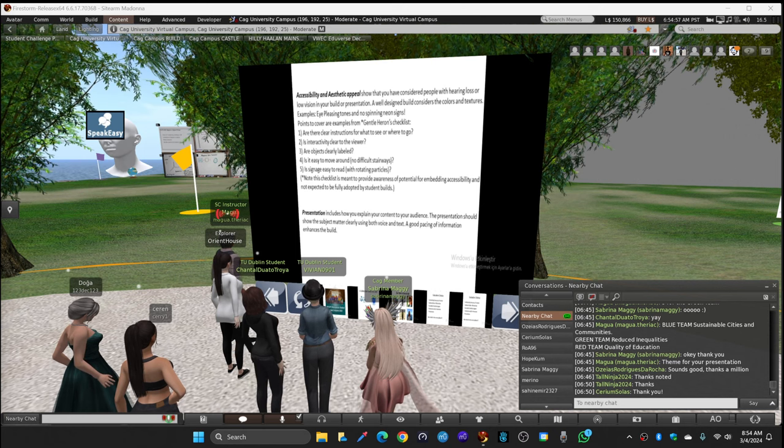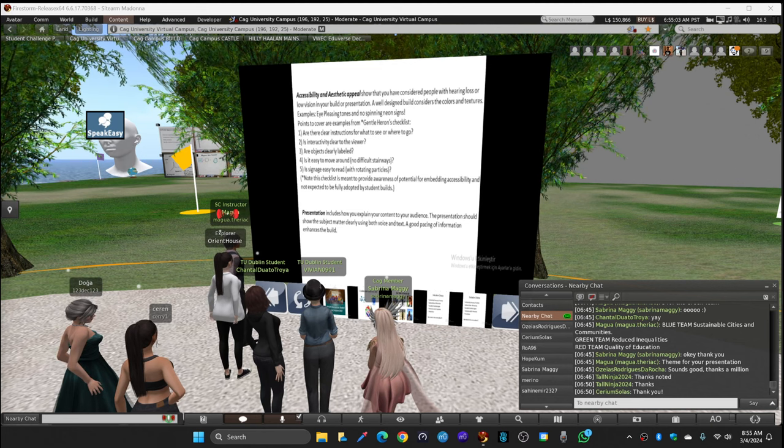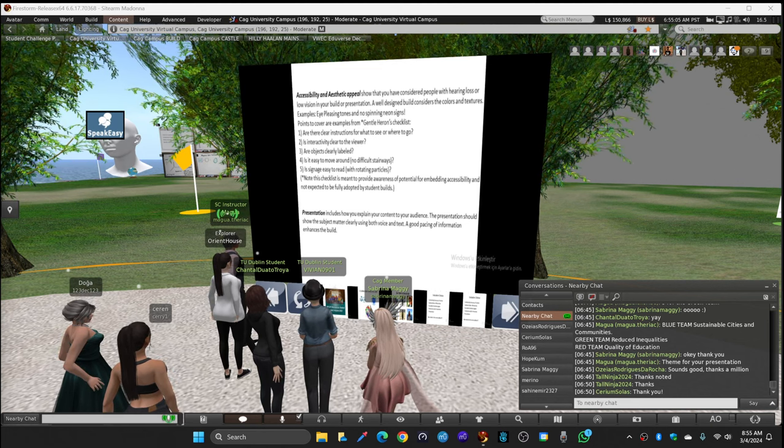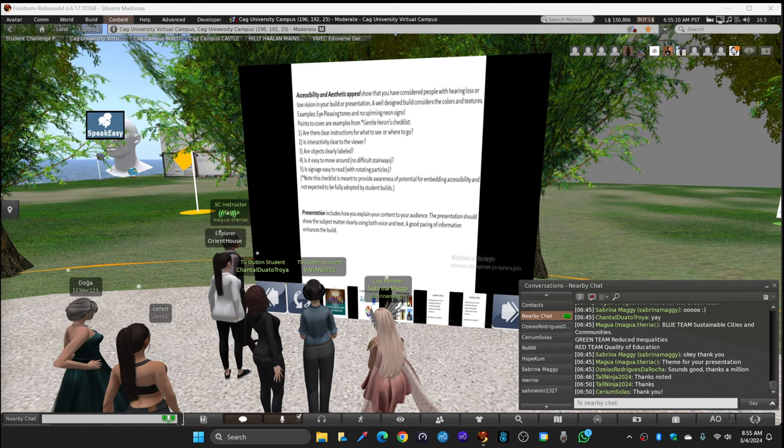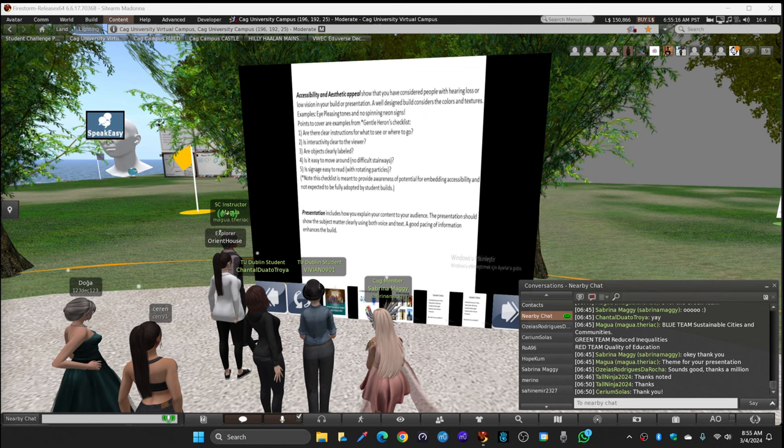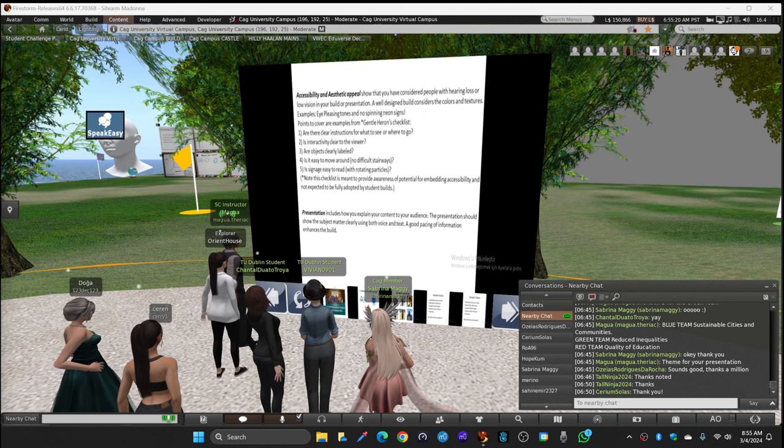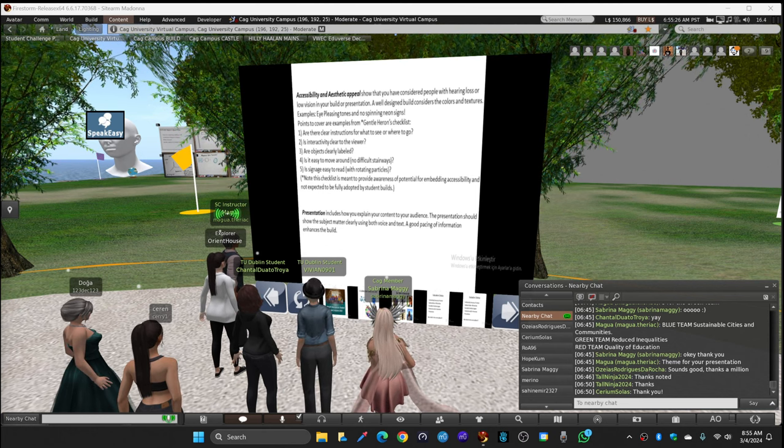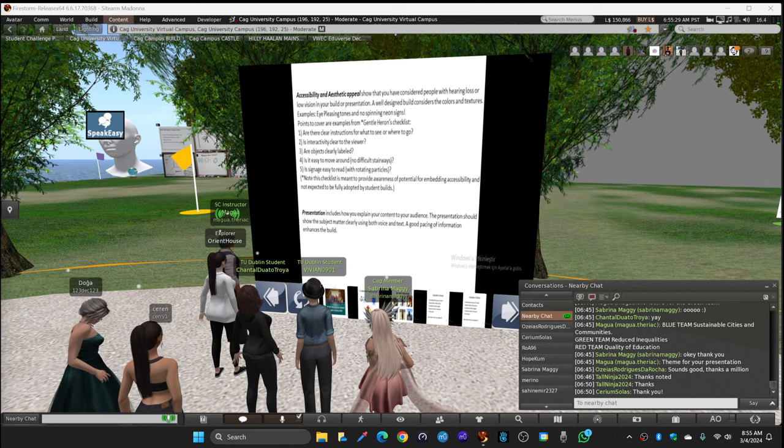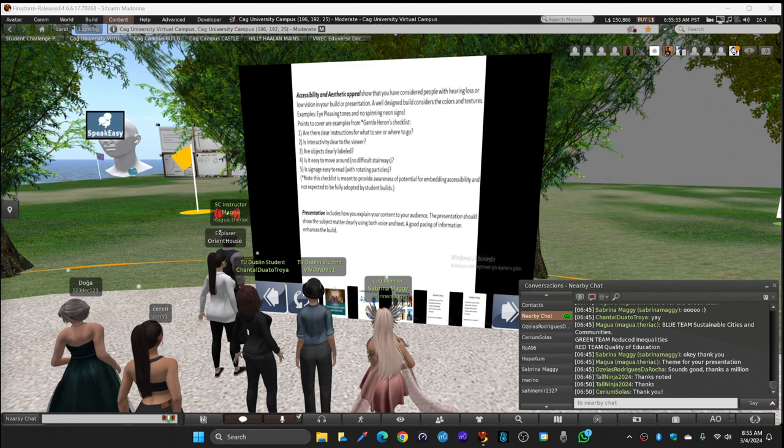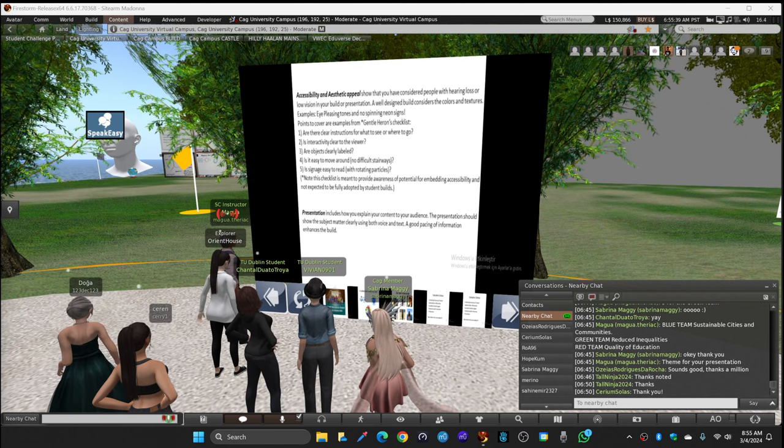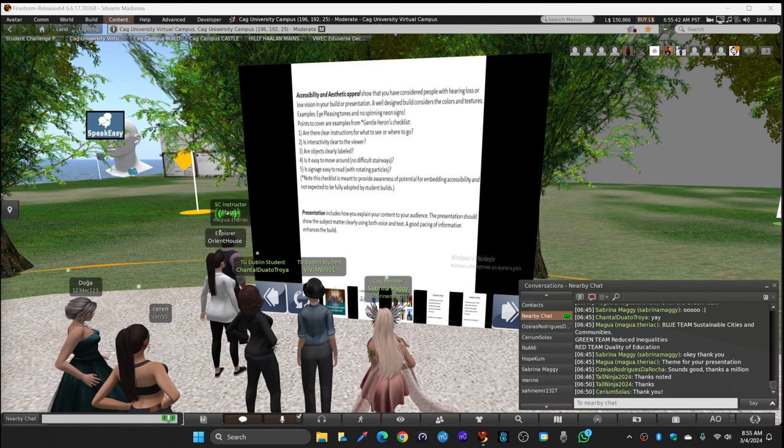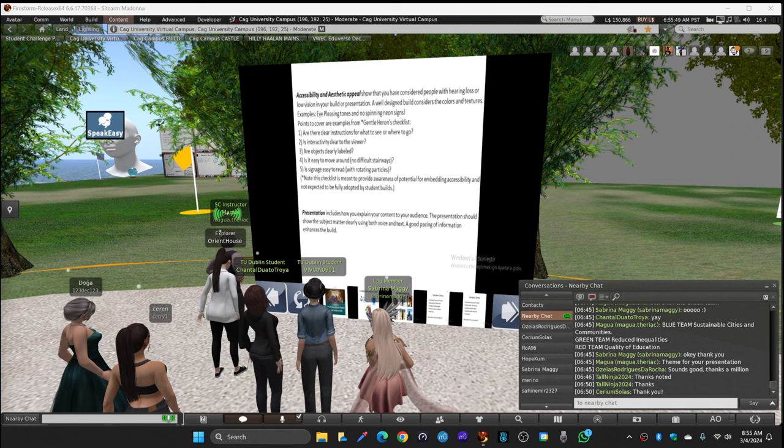Are there clear instructions for what you see and where to go? Is interactivity clear to the viewer? Are objects clearly labeled? Is it easy to move around, no difficulties, stairways and so on? Is signage easy to read with rotating particles? Note, the checklist is meant to provide awareness of potential for embedding accessibility and not expected to be fully adapted by student builds. And the presentation includes how you explain your content to your audience. The presentation should show the subject matter clearly using both voice and text. Good pacing of information enhances the build.